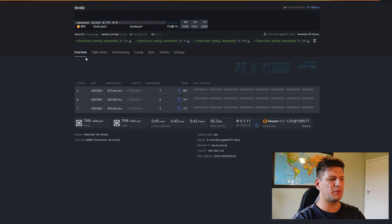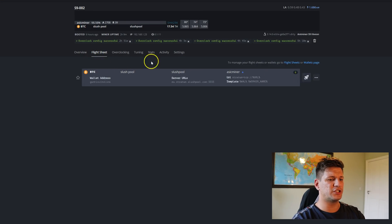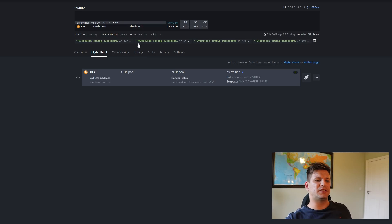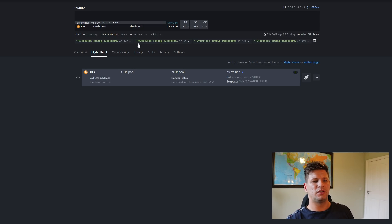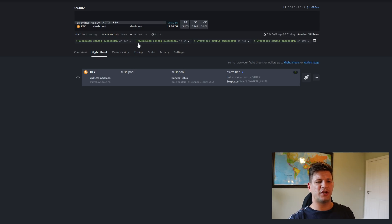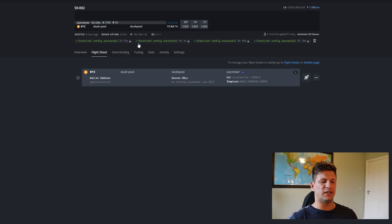To apply the flight sheet, go to your miner, open flight sheets, and click the rocket button. It will automatically start using that flight sheet. This is a different way to connect your miner to a mining pool compared to the default Bitmain method — you can do it remotely from your HiveOS account and it will automatically update the miner settings.